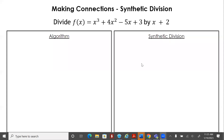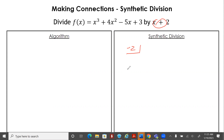For synthetic division, you're going to take whatever you're dividing by and change the sign. The positive 2 becomes negative 2. We're going to put that negative 2 in jail — in the little box on the side. Then we're going to take all the coefficients of the polynomial and list them out.